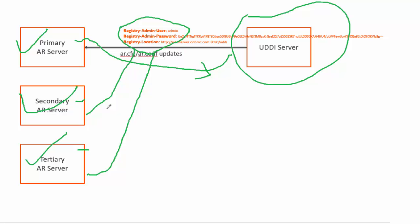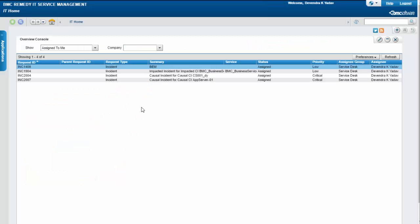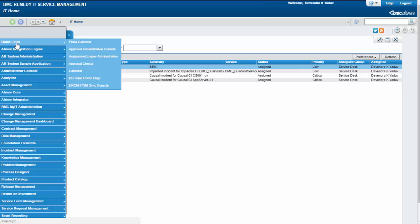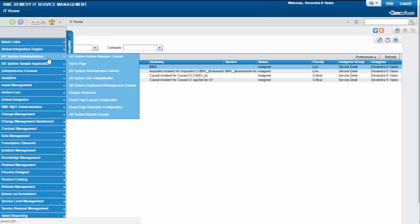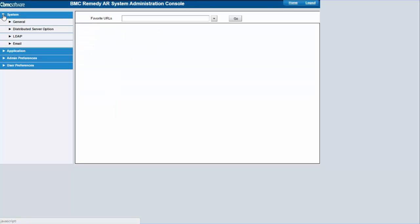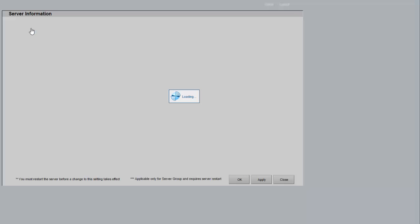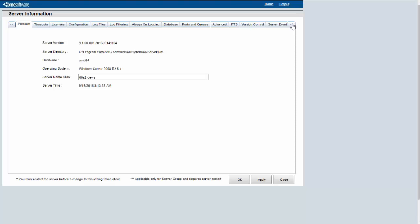The other way is via mid-tier. To update UDDI details on any server from mid-tier, you need to connect to that particular server from mid-tier, then go to AR System Administration Console, go to Systems General Server Information.